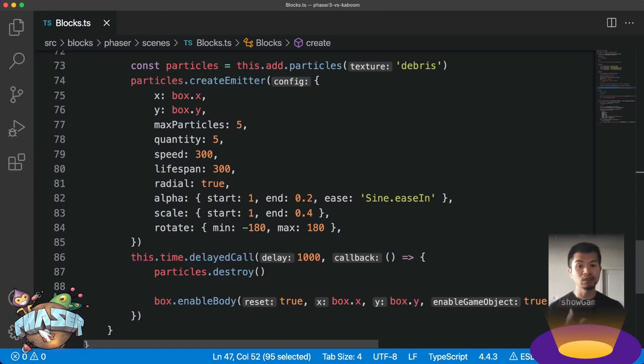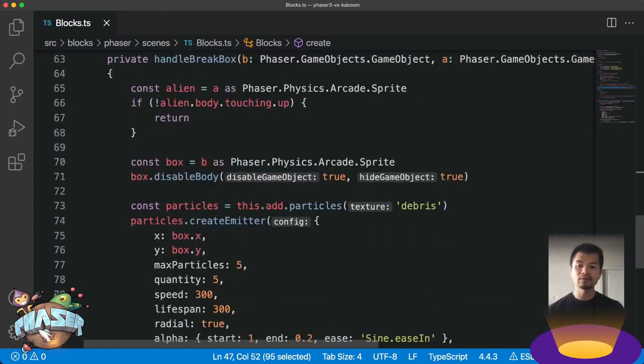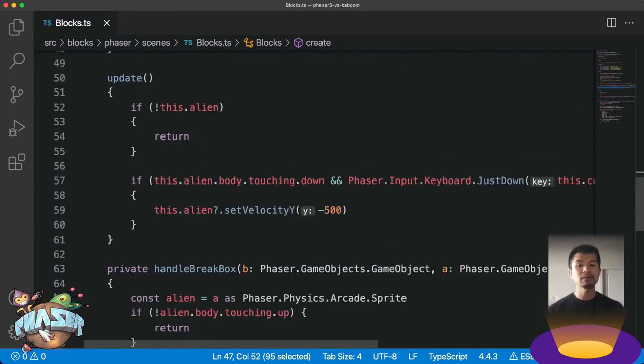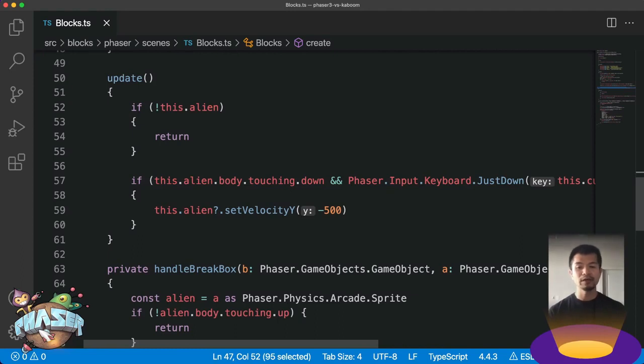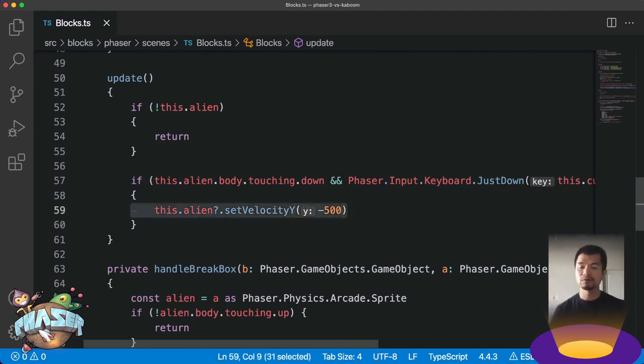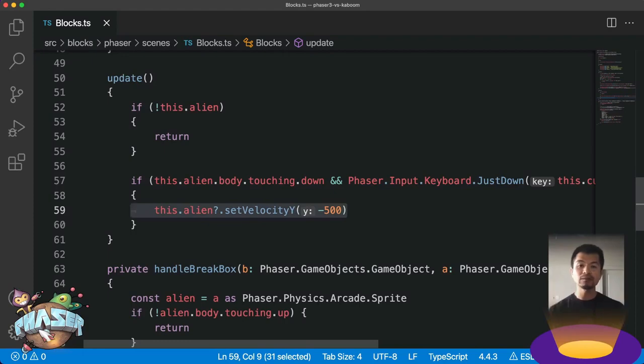Now to handle jumping, arcade physics comes built in with setting velocity like we've talked about already before. And we can do that right here by setting velocity Y to minus 500. Now let's see how we can do a similar thing in Kaboom.js.